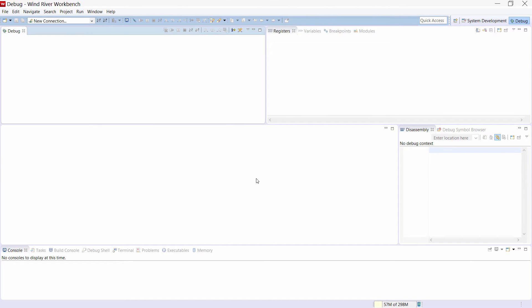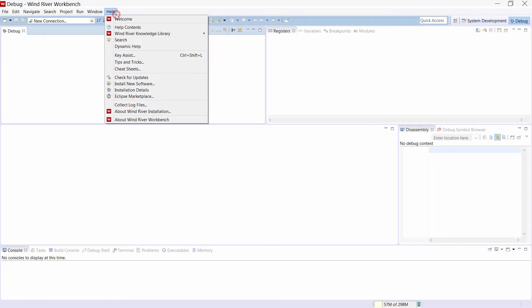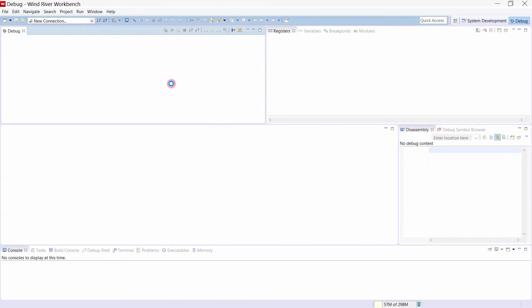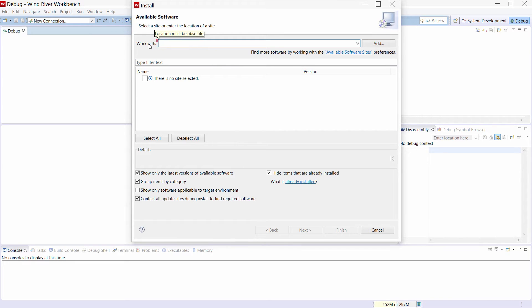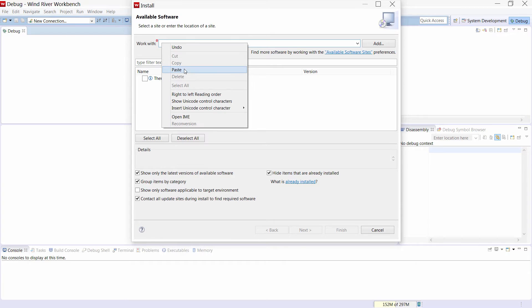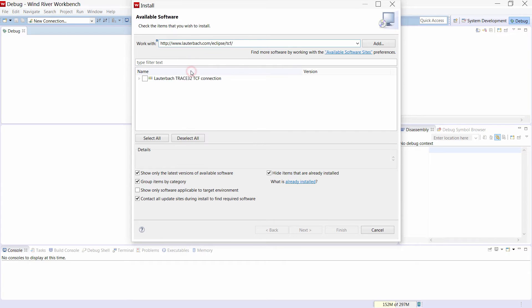Lauterbach additionally offers a plugin with a simplified and adapted launch configuration. Using this plugin it is possible to configure and start a Trace32 from the Workbench. To do so click on Help, Install new software, type the link lauterbach.com slash eclipse slash TCF here, and then continue with the install process normally.